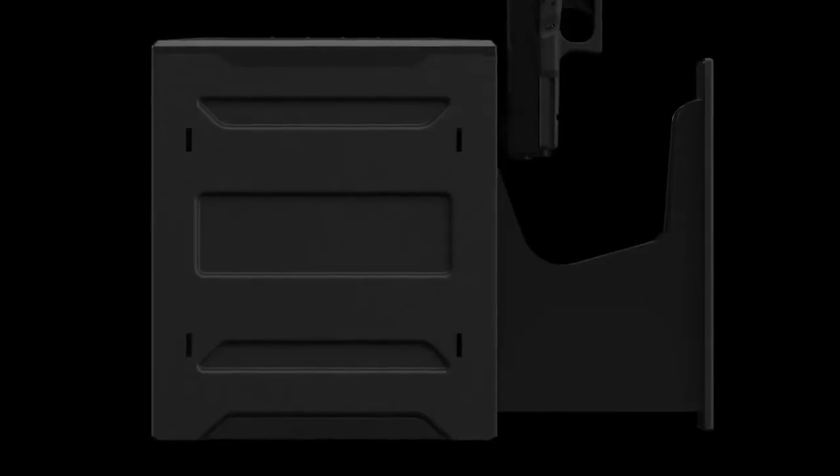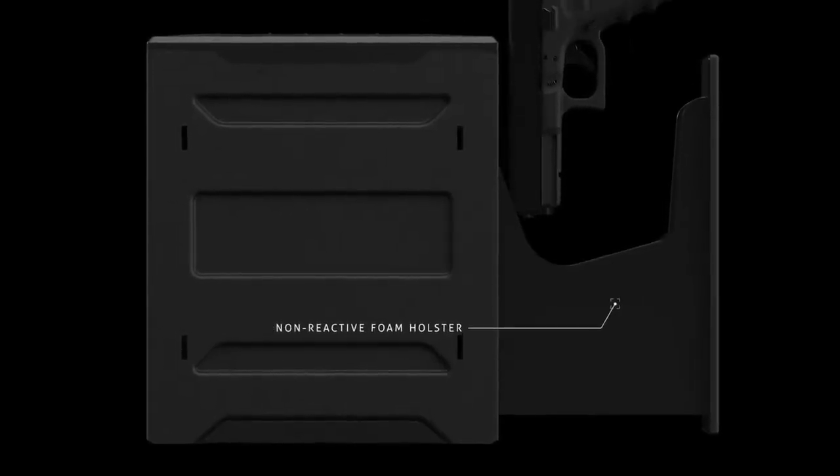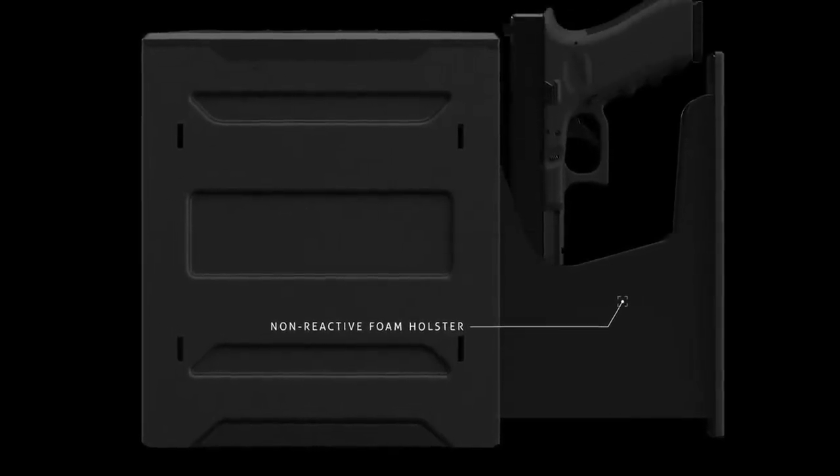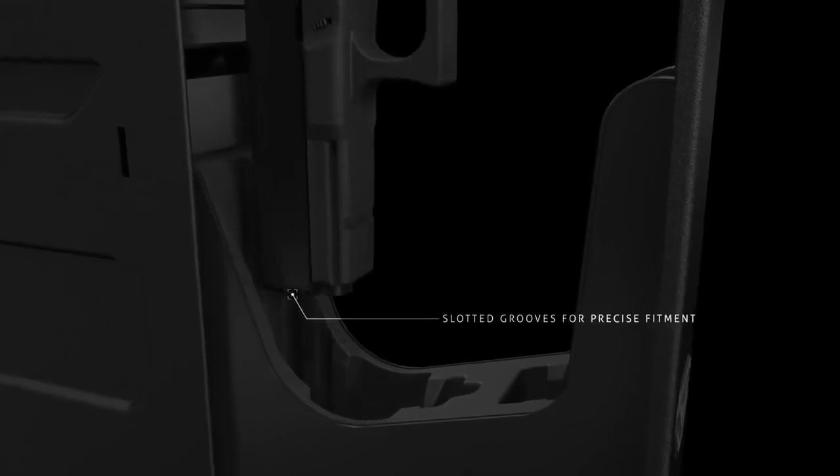With a non-reactive foam holster at the core, your firearm conditioning will be well preserved.